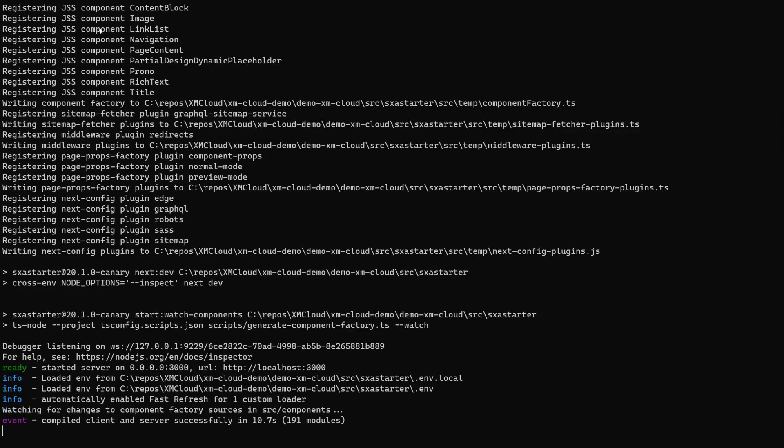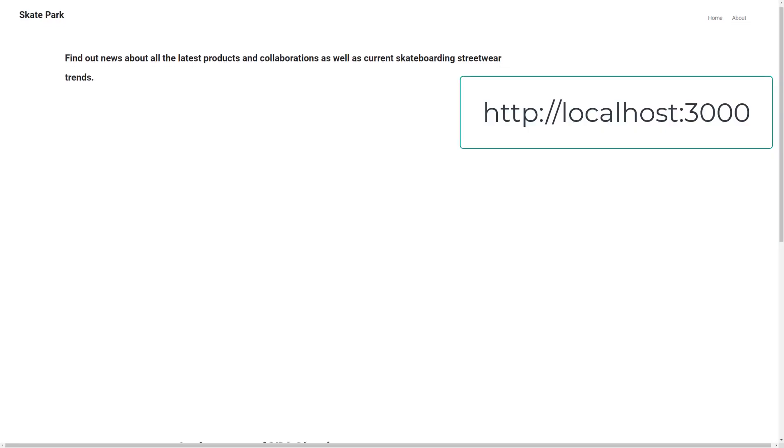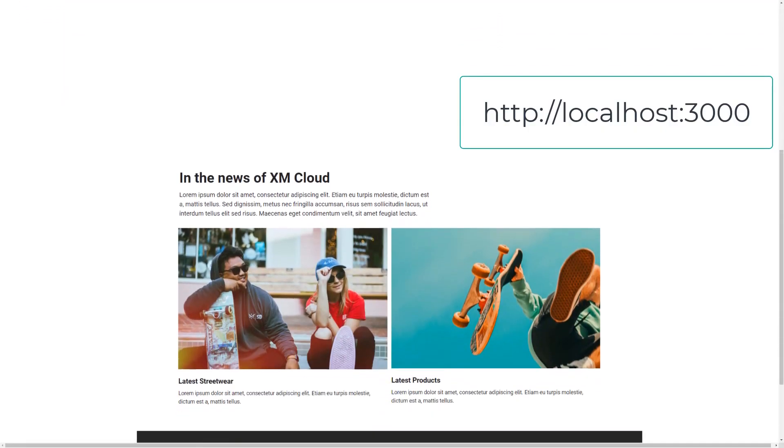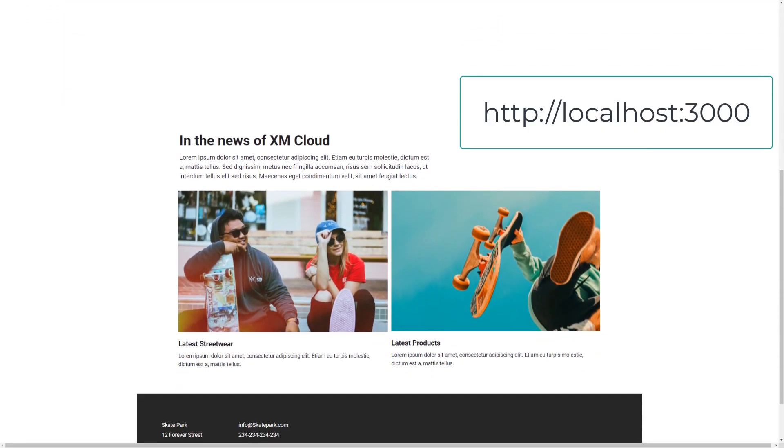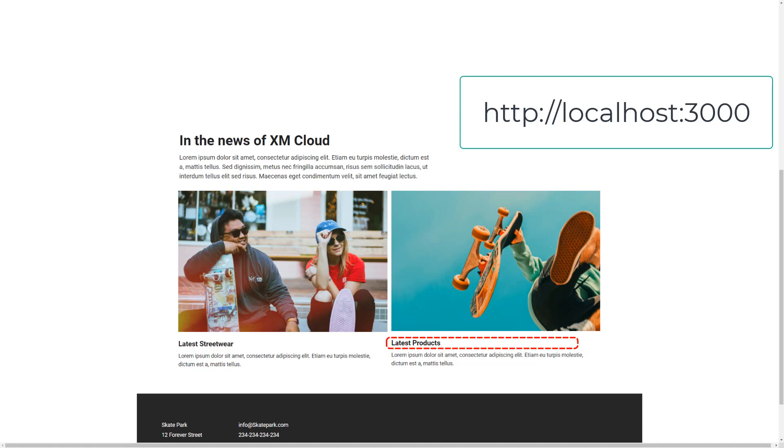Once my node server is up, I can call the app in my browser on localhost port 3000. To verify I'm connected against edge and no longer against my local, I want to change content and publish it. So I will change the headline of the promo on the right.